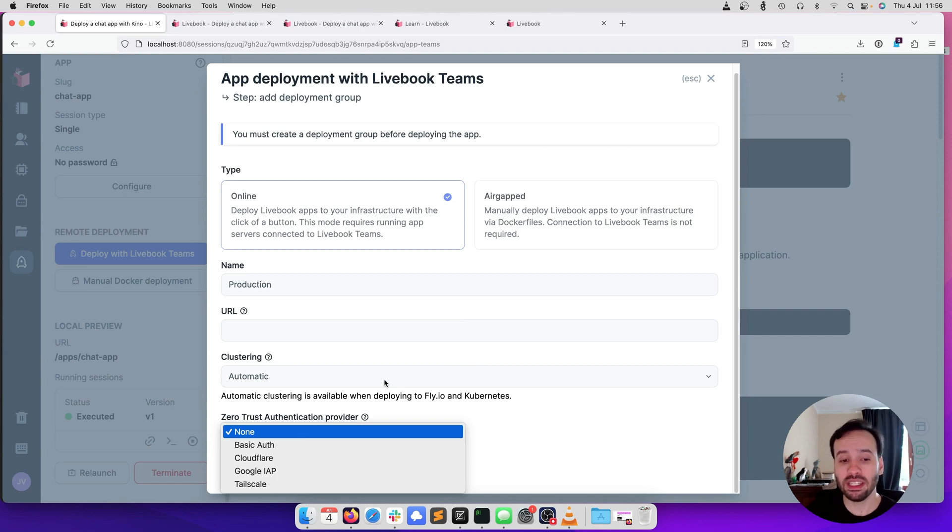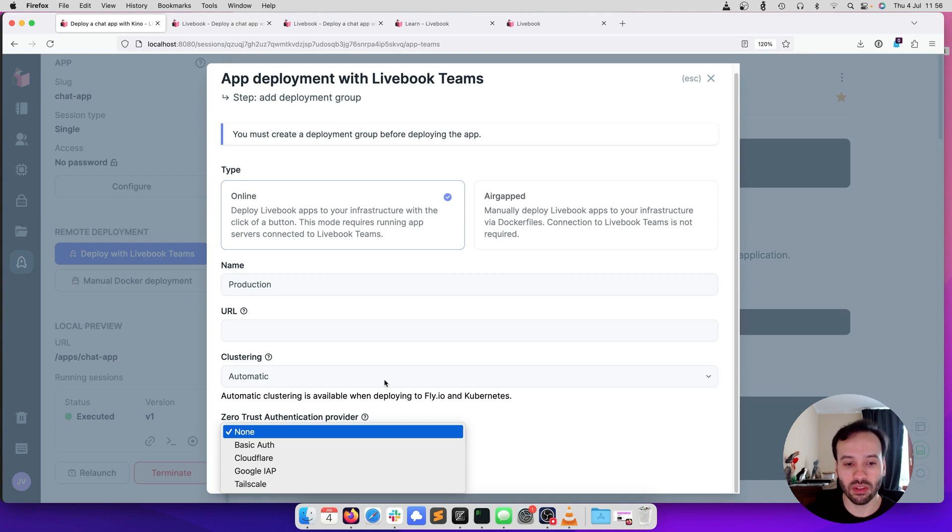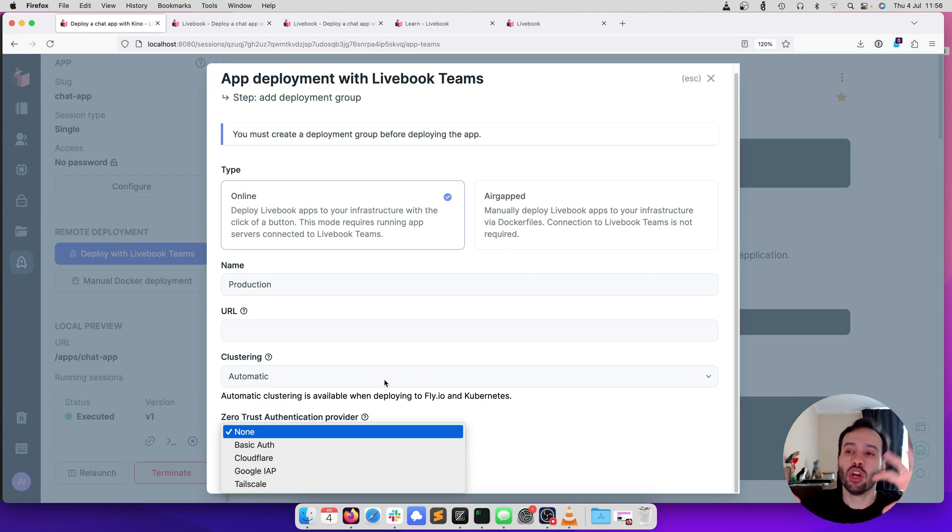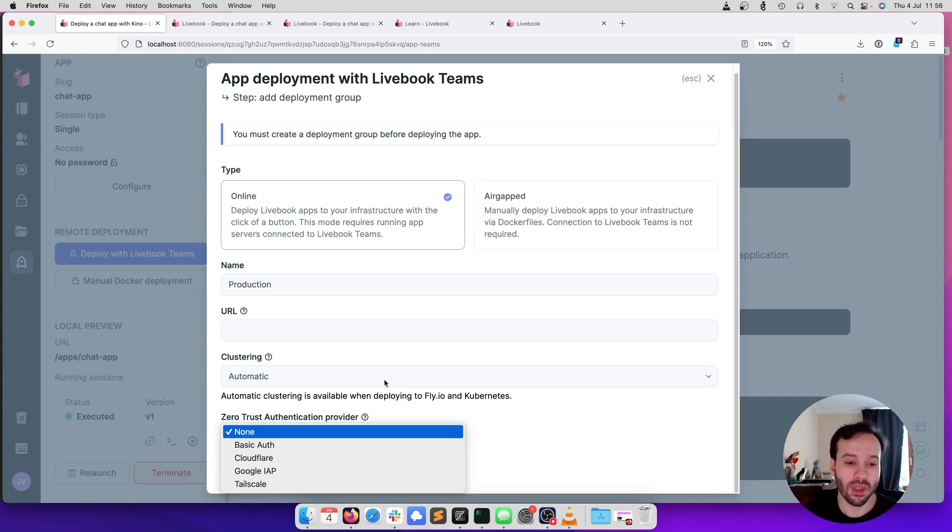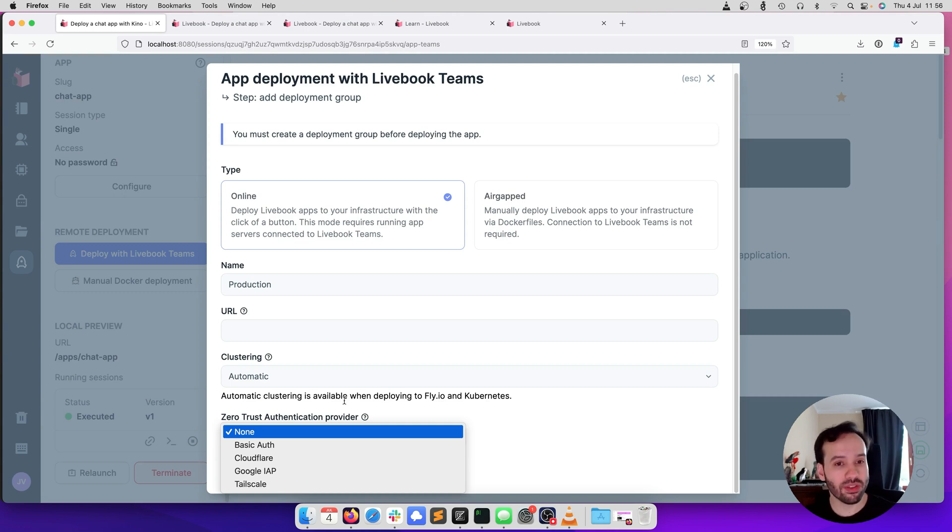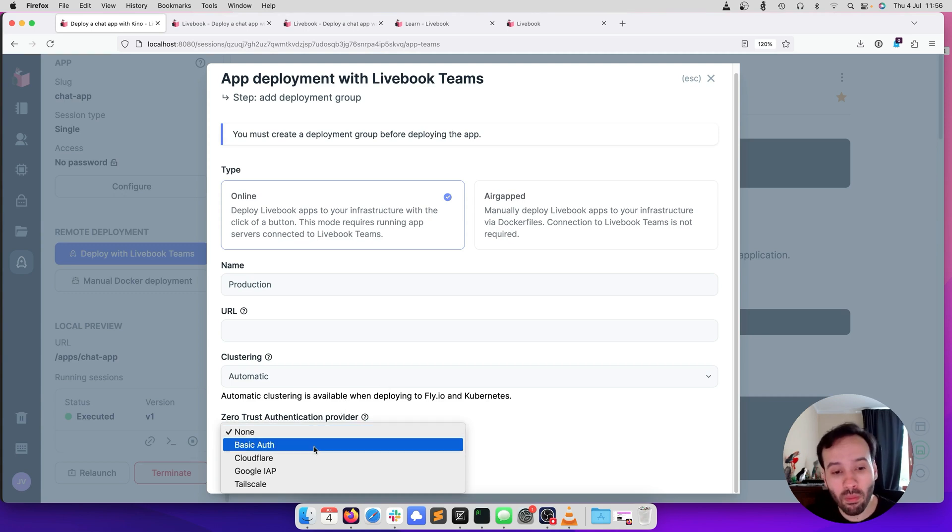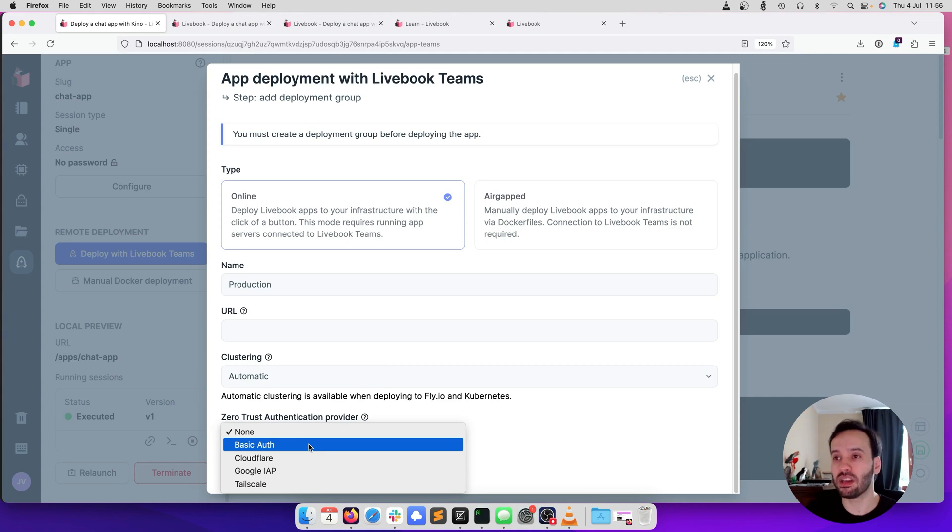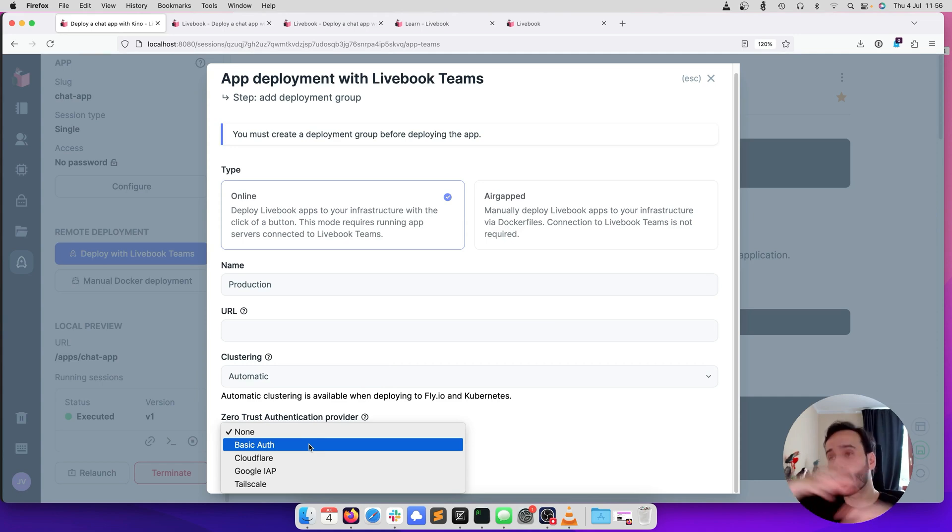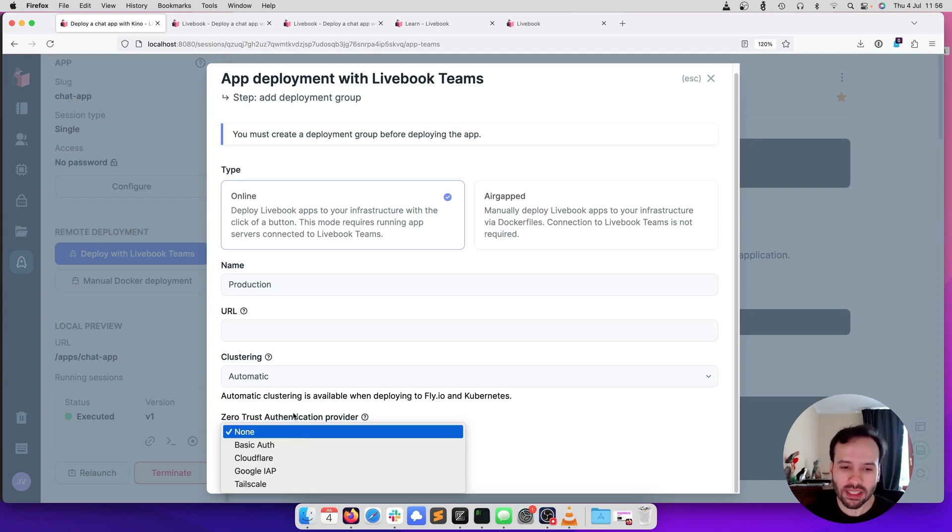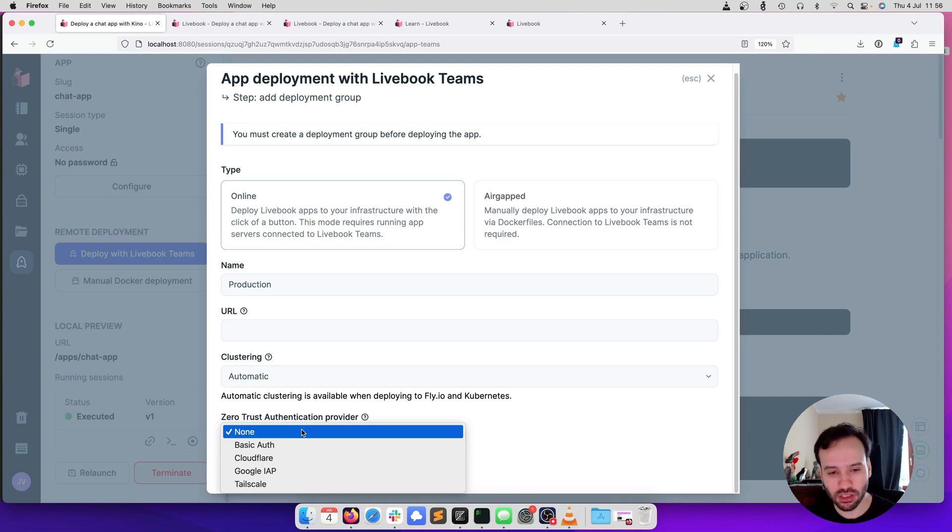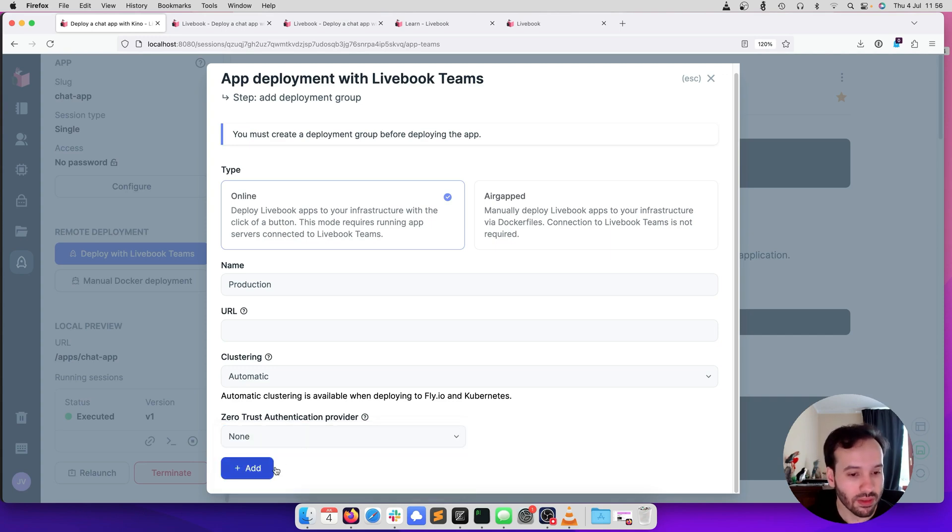We can also choose a zero-trust authentication provider. If you're running inside Cloudflare, Google Cloud, TailScale, you can ask your infrastructure to do the authentication, and you're going to tell Livebook to validate that for you. Otherwise, if you're going to deploy to somewhere open, you can choose basic auth and add the basic username and password to your whole Livebook deployment. But for this case, for demo purposes, let's choose none.